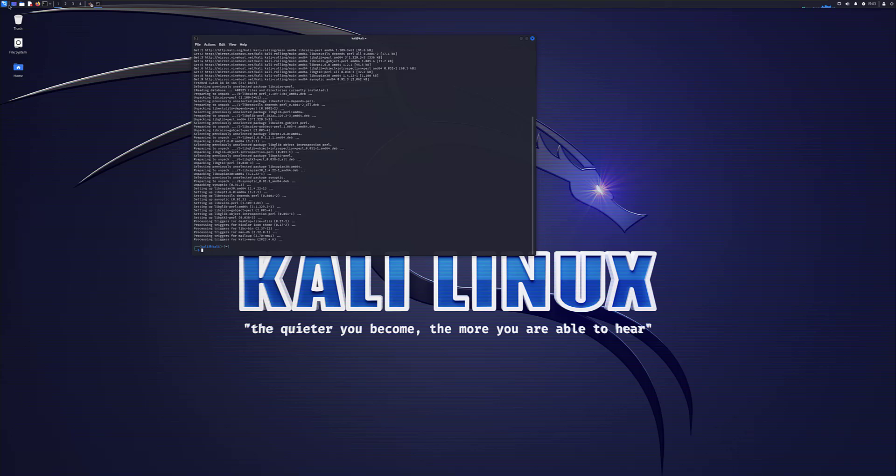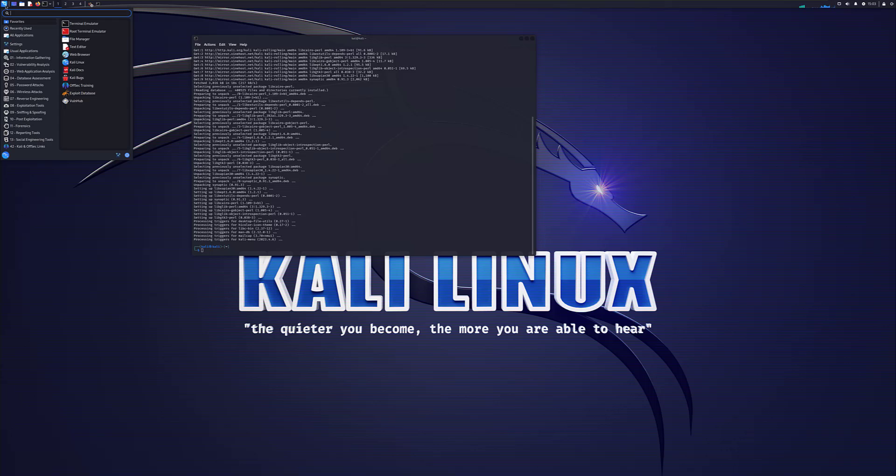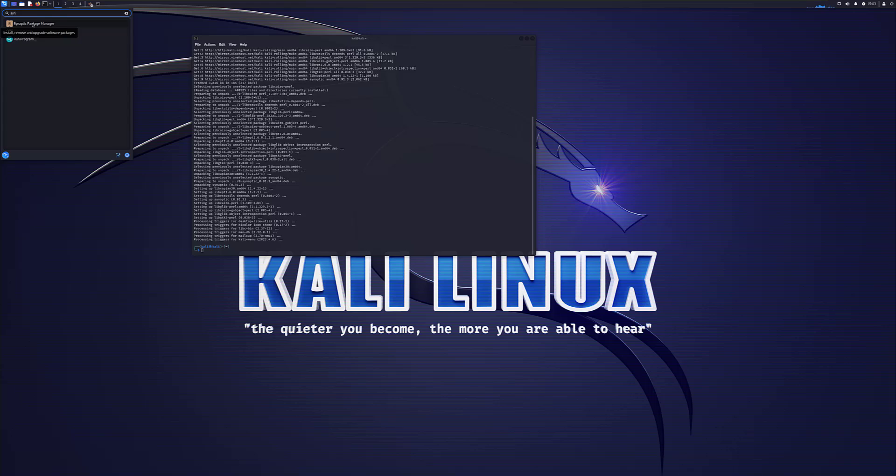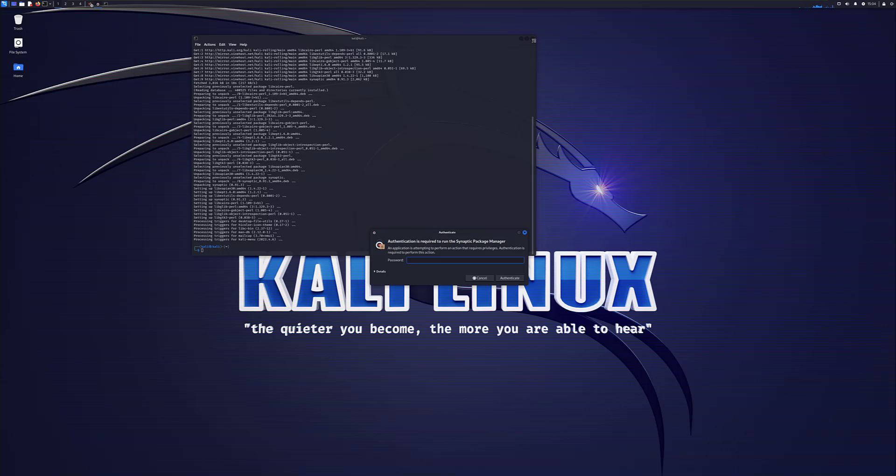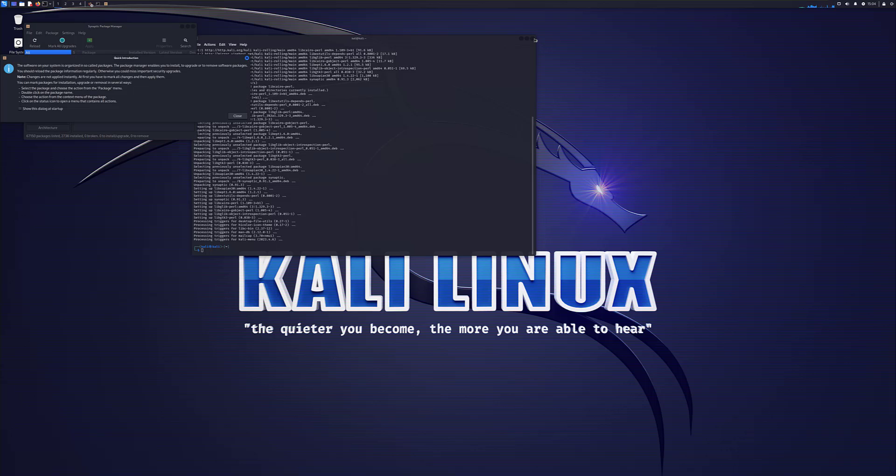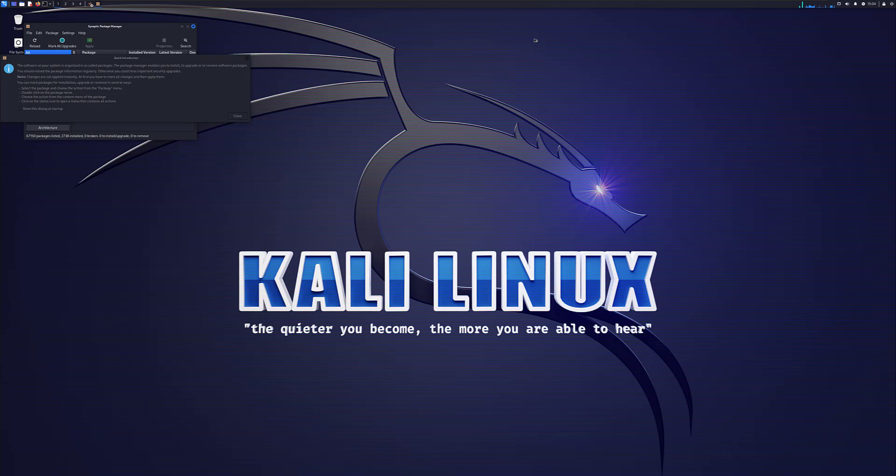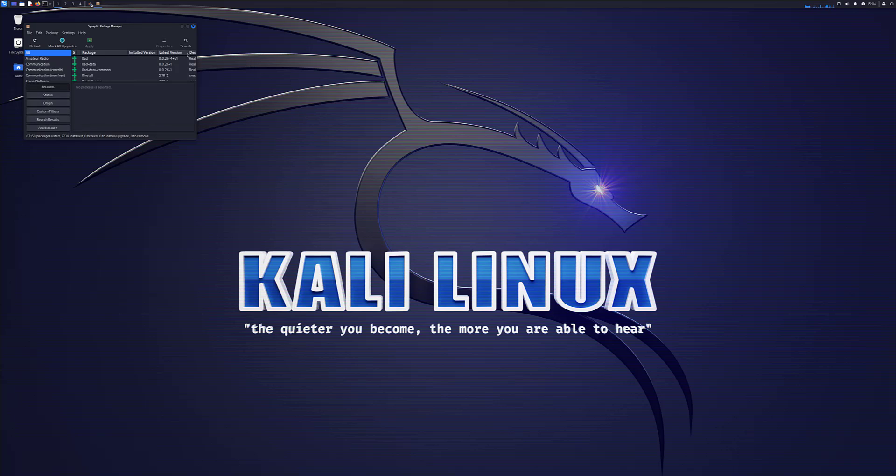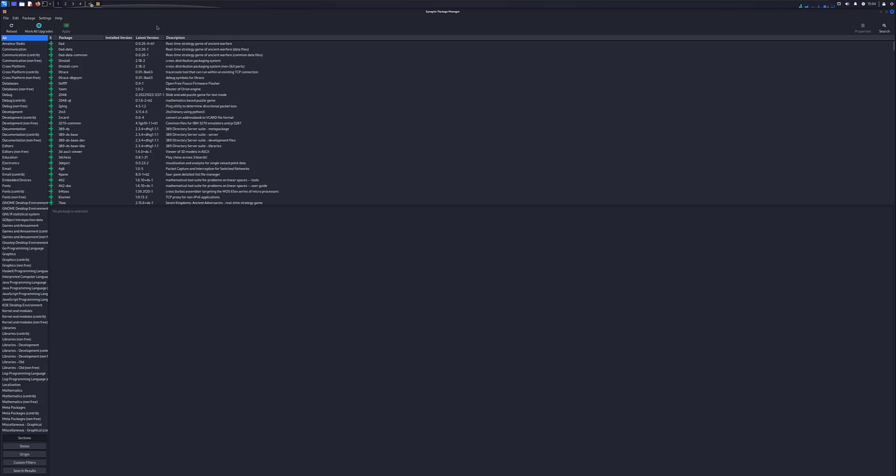So now if I do a search for, there it is, Synaptic package manager. Click on that. Password is Kali. As you can see, it's very secure. Whenever you need to do something admin that requires admin rights, you need to put the password in. Close this. Let's enlarge this. And here you go. So you've got a whole heap of options in terms of applications. Amateur radio communication, some more communication stuff, cross-platform, debugging stuff, databases, email, email clients, graphics.